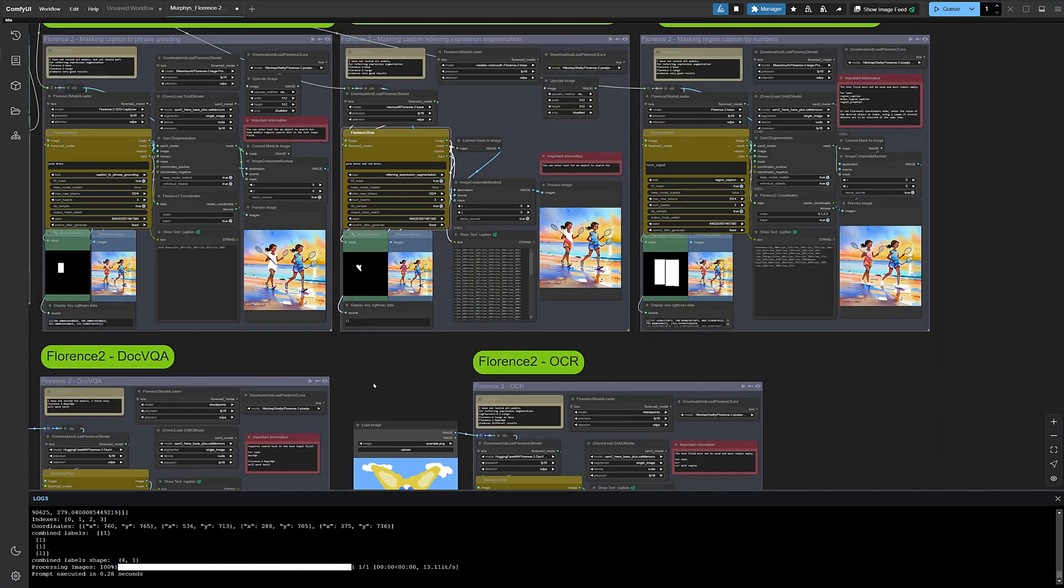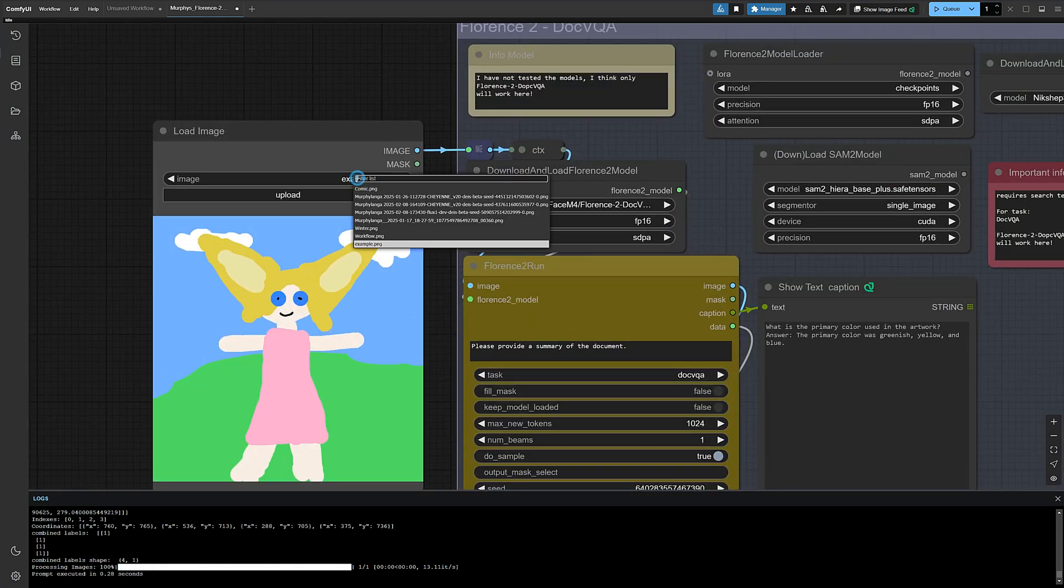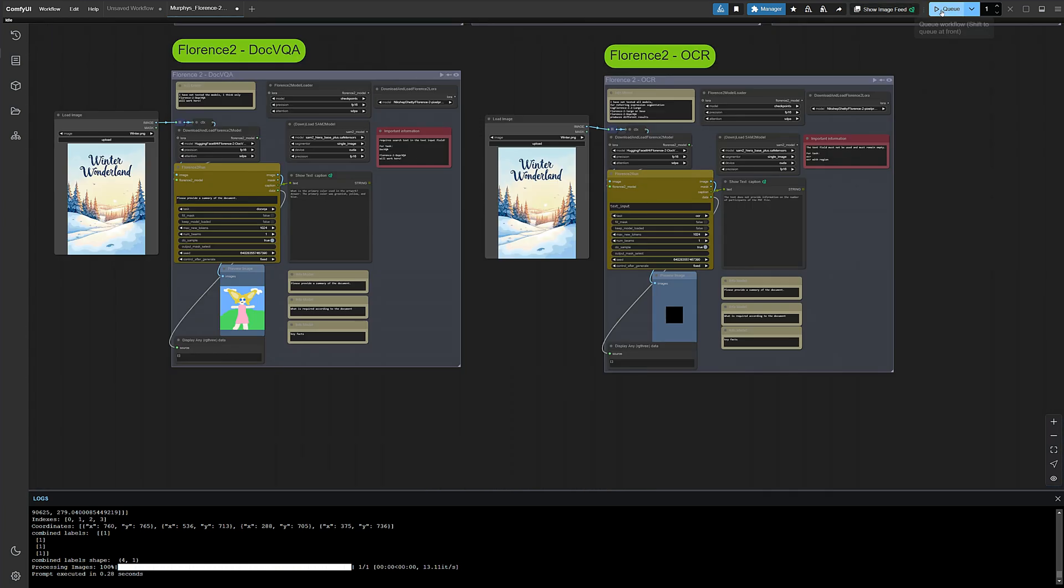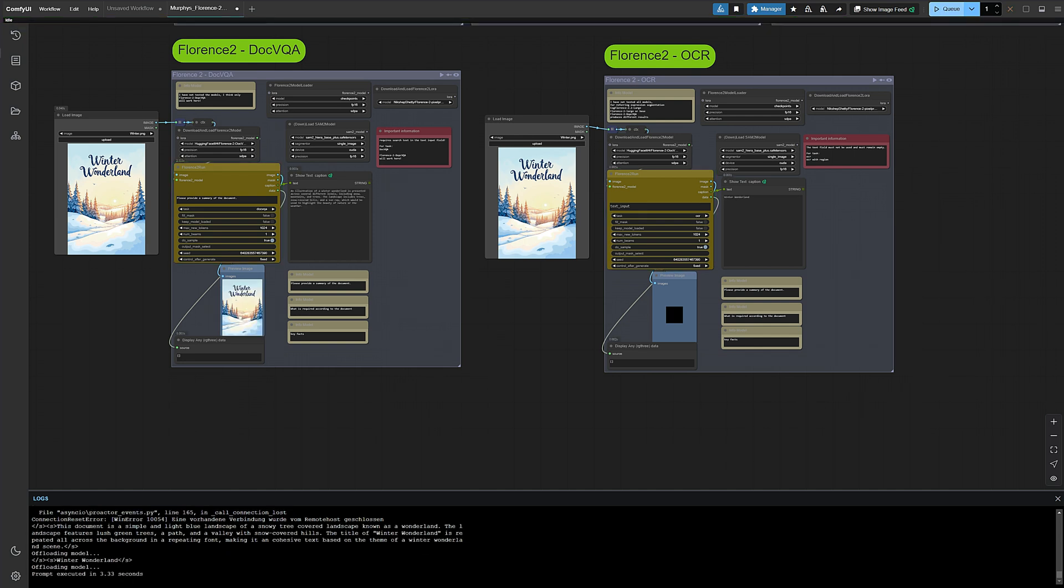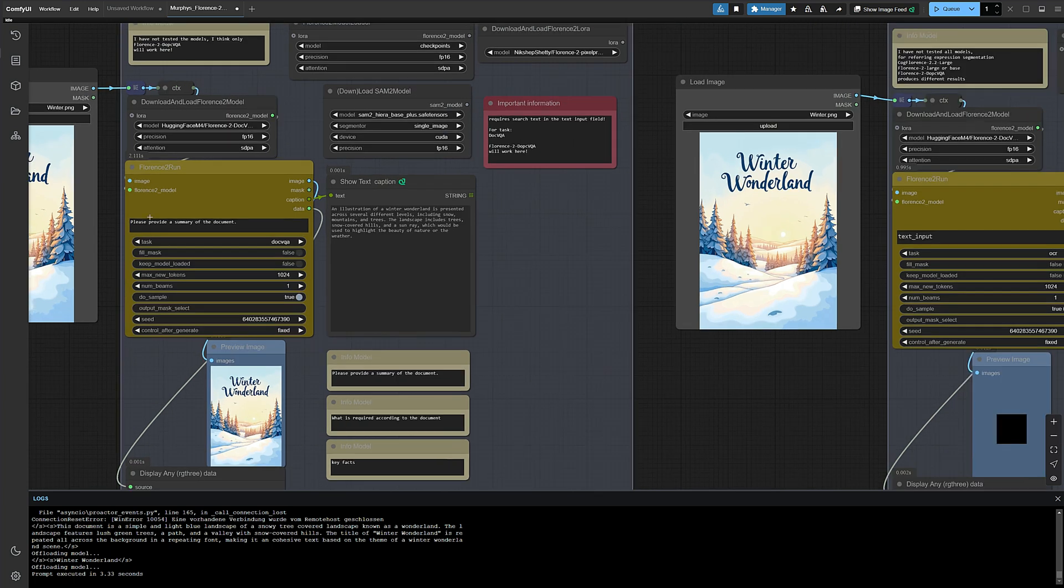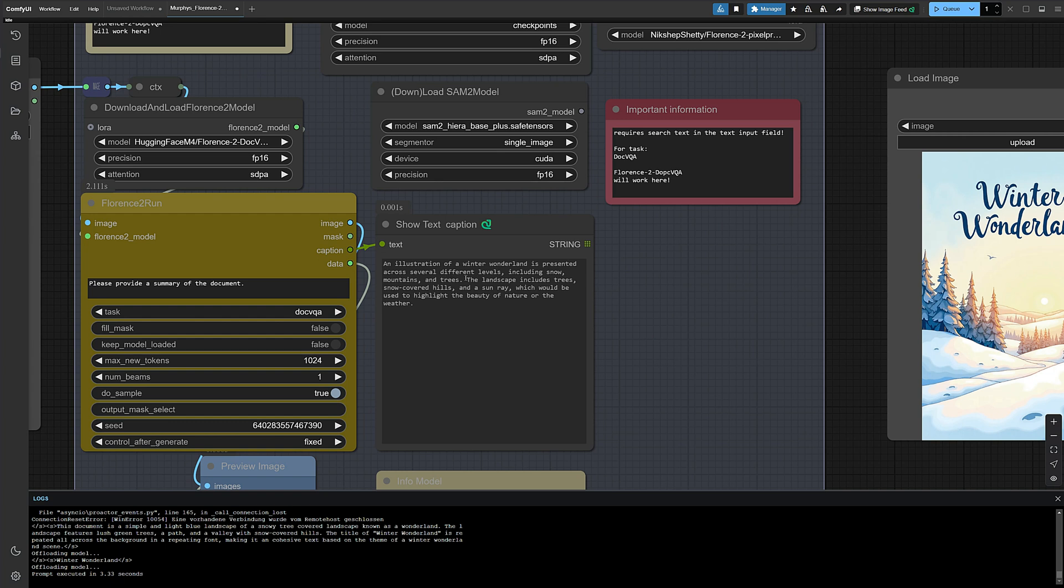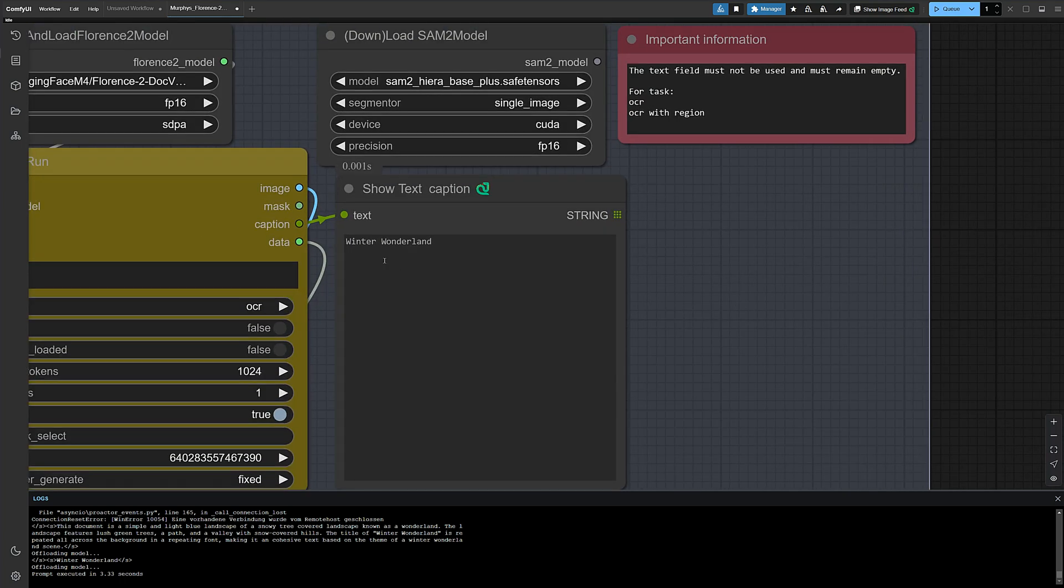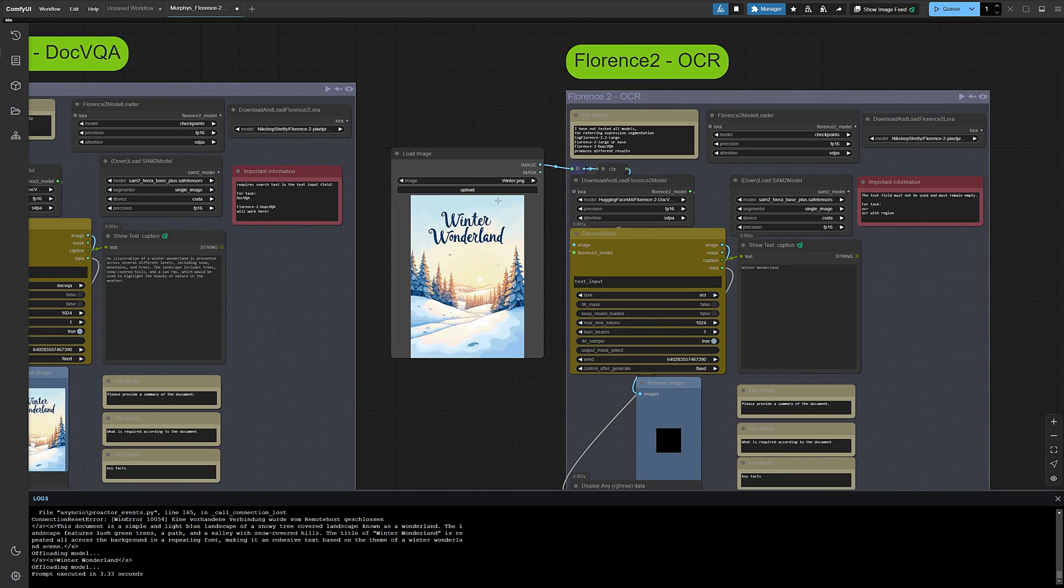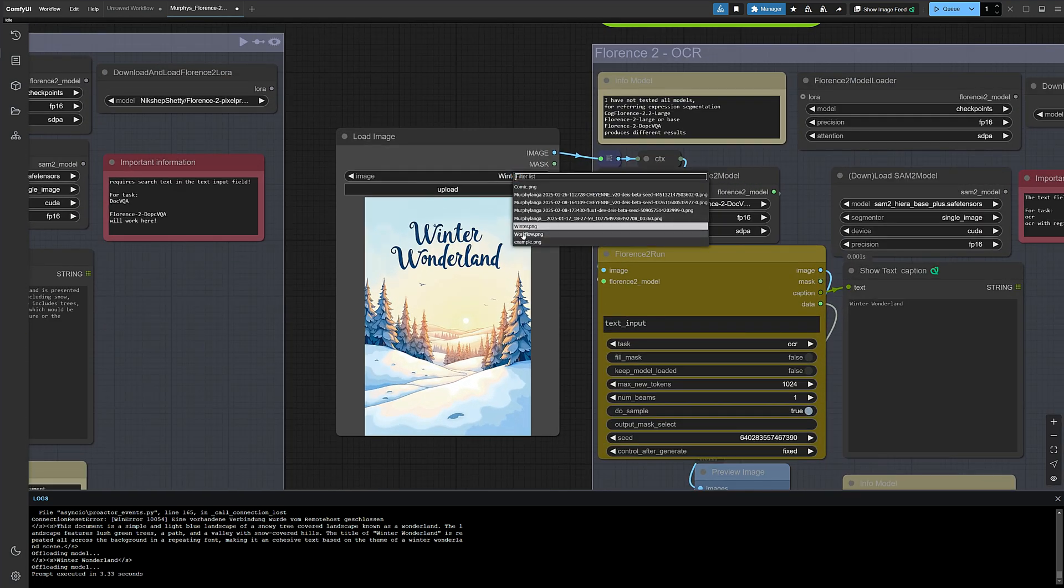Okay, now it's getting exciting. What's she doing down here? A different image. Yeah, of course. Oh, with text in the image. Whoa, I'm curious. Oh, I see. Here's the question: please provide a summary of the document. And the model responded: an illustration of a winter wonderland is presented across several different levels, including snow, mountains, and trees. The landscape includes trees, snow-covered hills, and a sun ray, which would be used to highlight the beauty of nature or the weather. Now I get it. It was kind of similar before, but now I really understand I can ask questions. And here, what does it say? Winter wonderland. Oh dear, of course, OCR text recognition. OCR stands for Optical Character Recognition. Stupid abbreviations, as Murph always says.